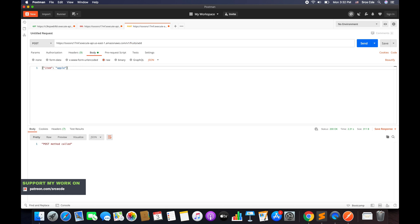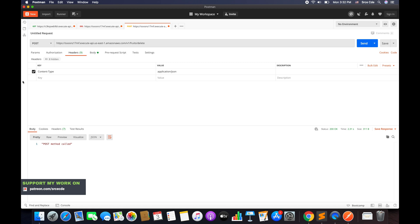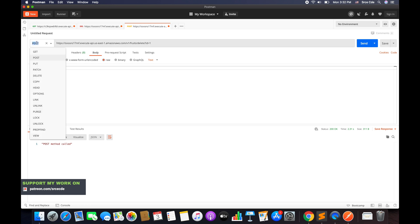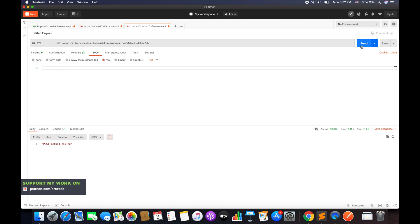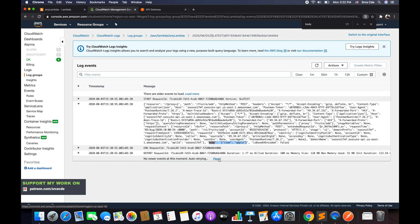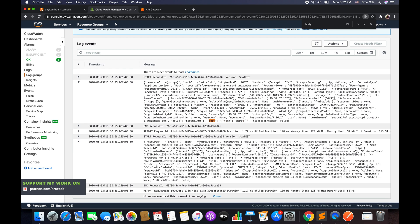Let's invoke once more. After version 1 we'll have fruits, and then let's say delete. Instead of a payload, I'll pass a query string parameter — id equal to 1 — and change the method to DELETE, then send. The response is DELETE method call with status code 200. In CloudWatch the path parameters show slash fruits slash delete, the HTTP method is delete, and the query string parameter id is 1.